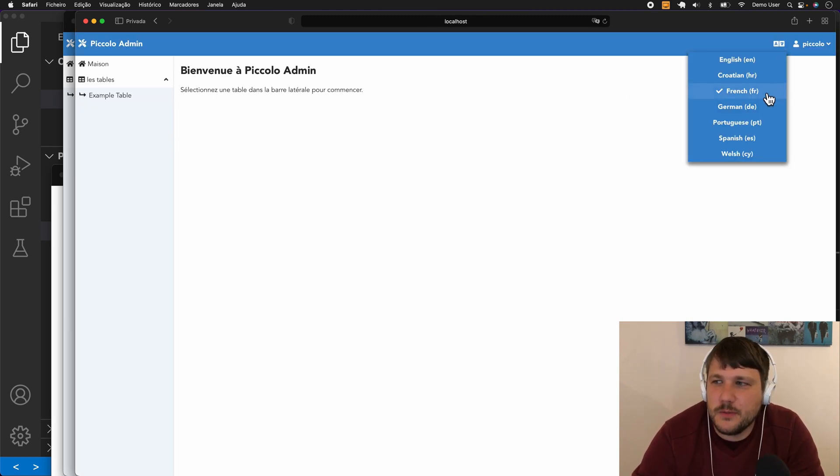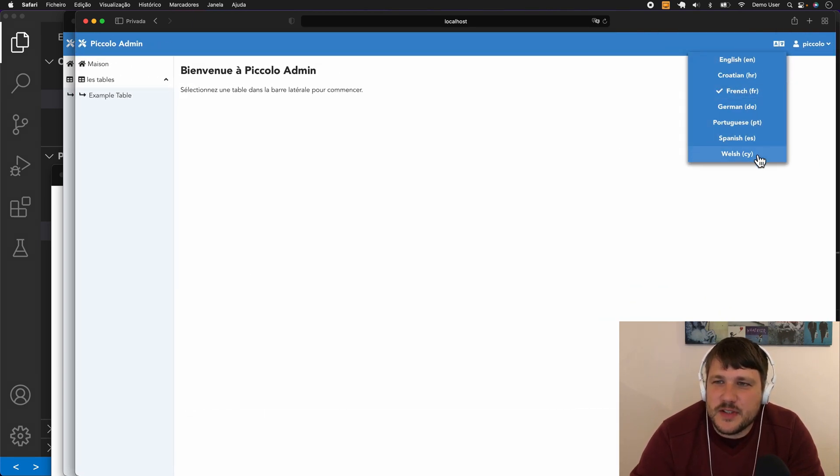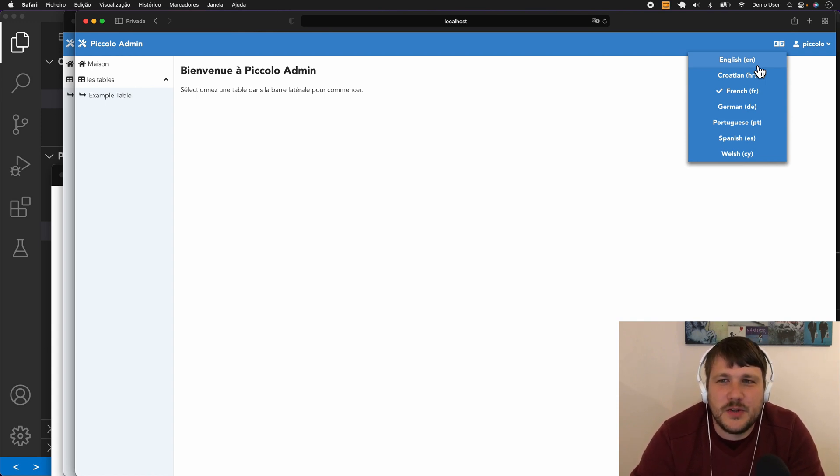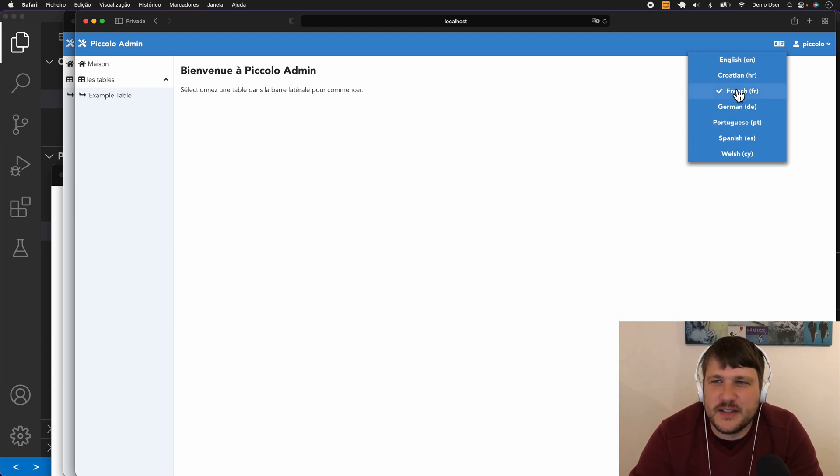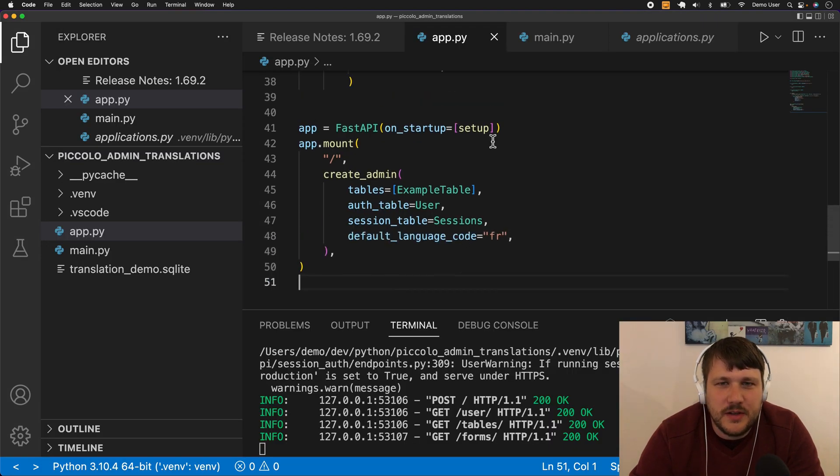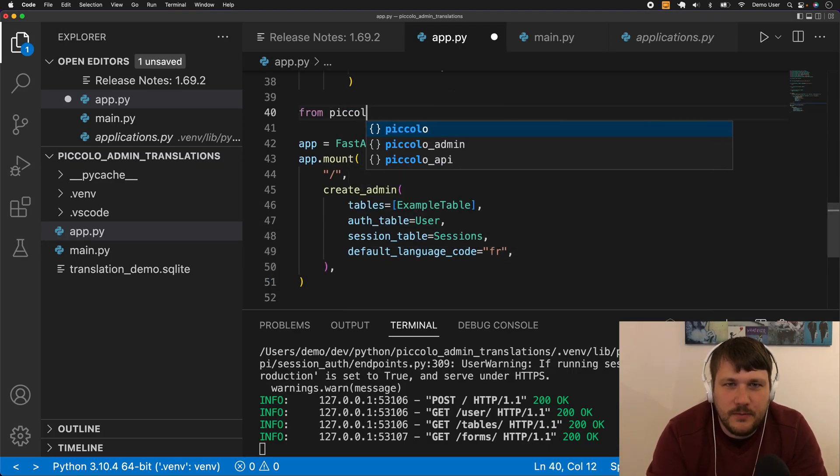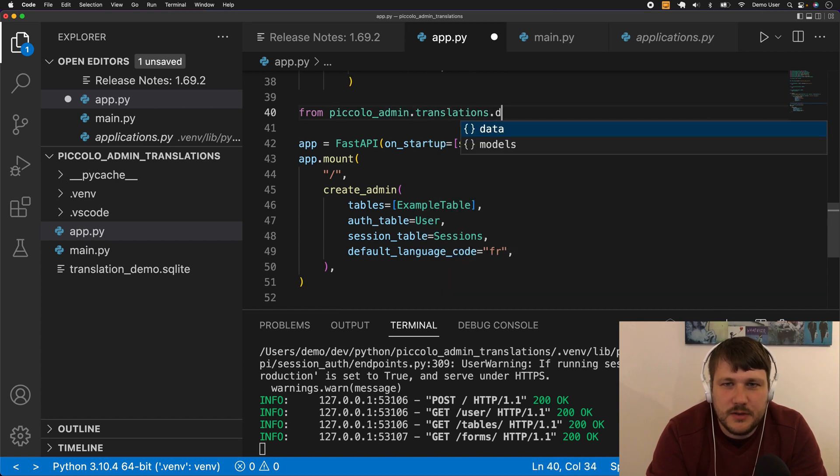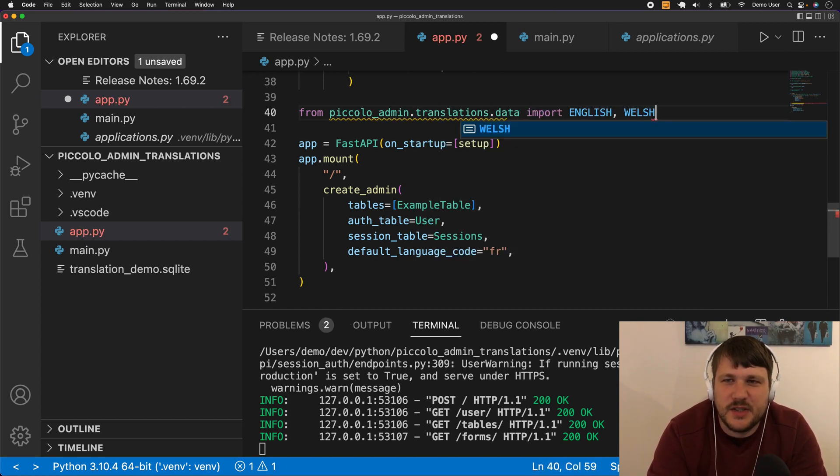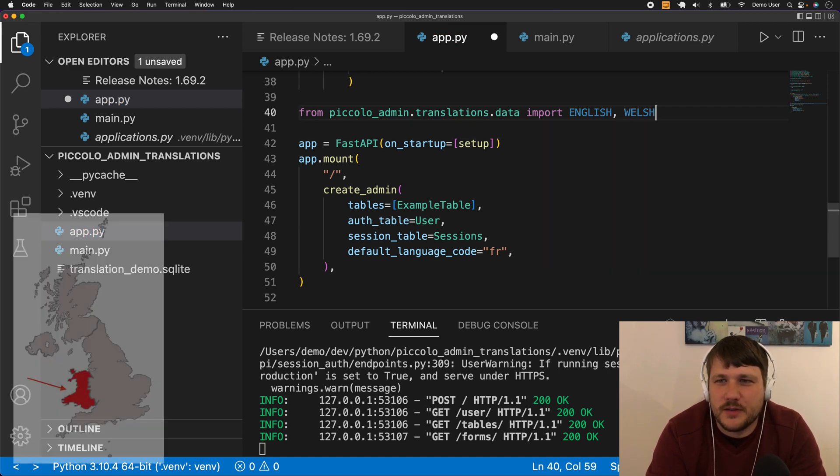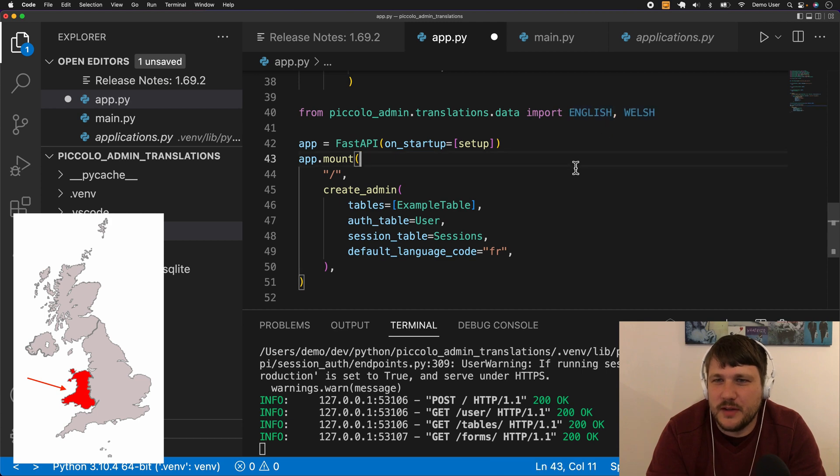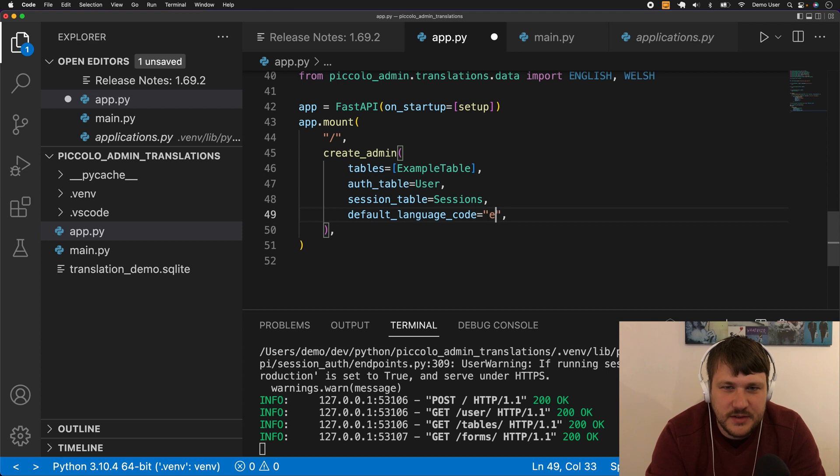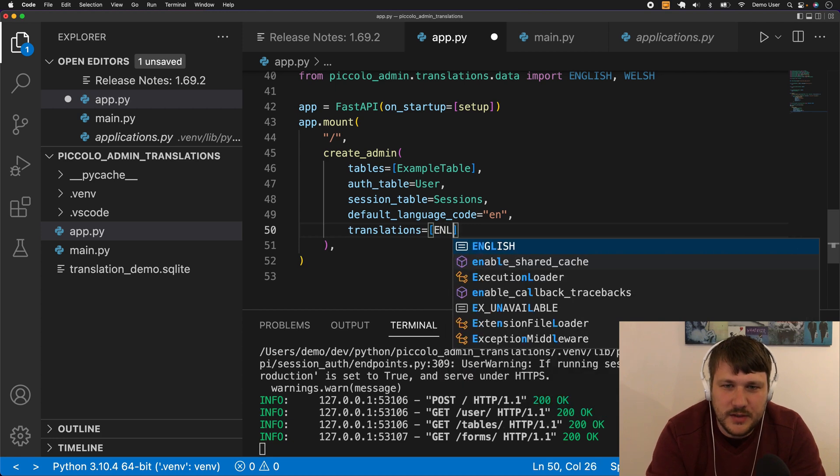The final option is, we have some translations here but you can imagine in the future we might have 100 languages. If we only expect our users to need one or two of them, we can actually make this list a bit smaller. What we can do is from piccolo_admin.translations, let's imagine we just want English and Welsh because I'm from Wales and we speak these two languages. This is quite common for me, this use case. So if I set the default to English and then have translations of English and Welsh...